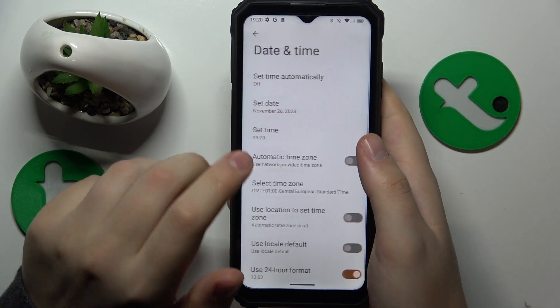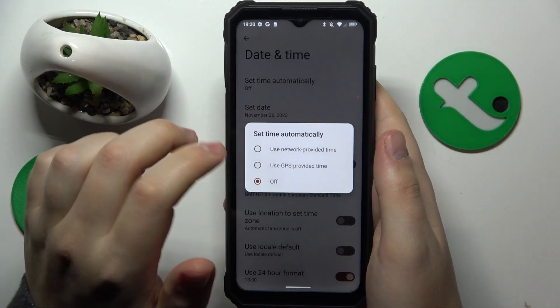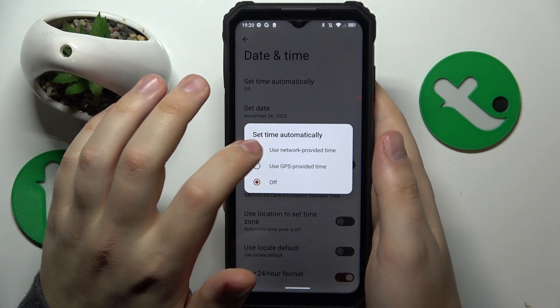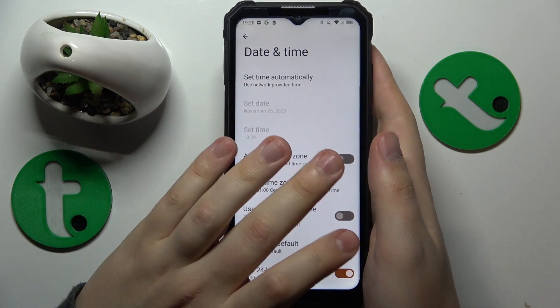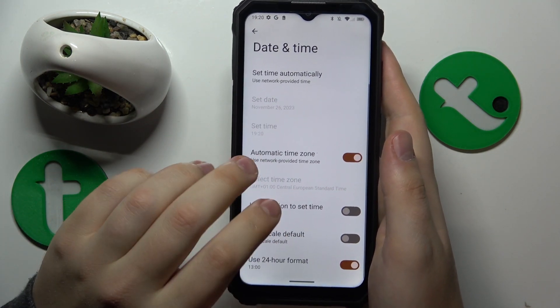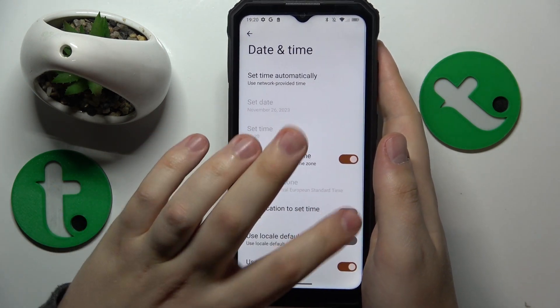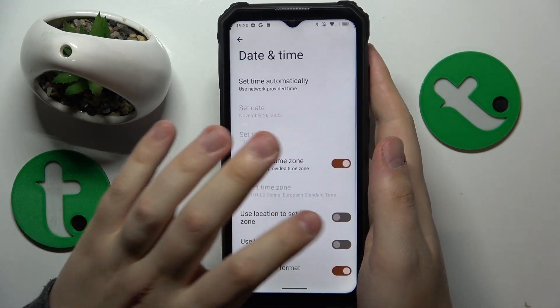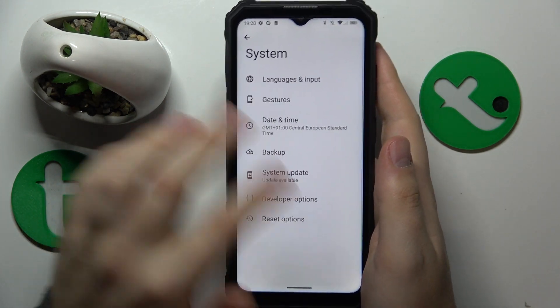Then go to Date and Time and enable the 'Set time automatically' and 'Use network-provided time' options. I would also recommend turning on automatic time zone and 'Use location to set time zone' features.